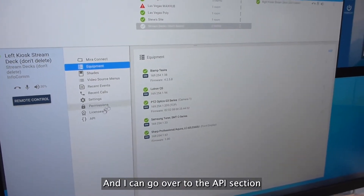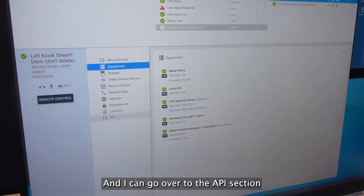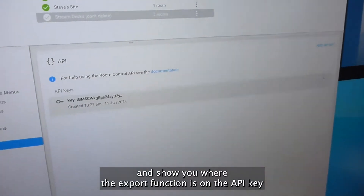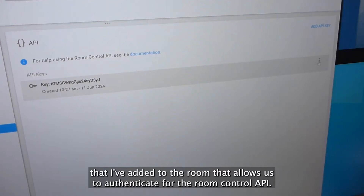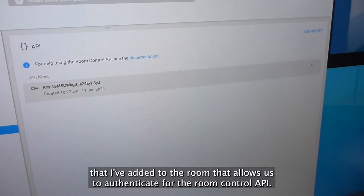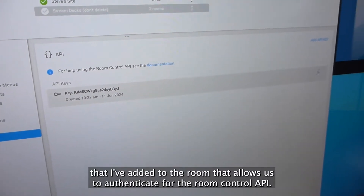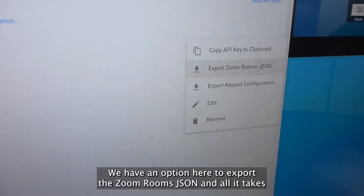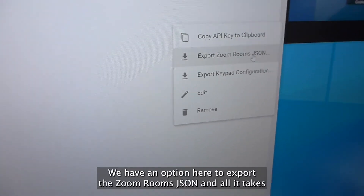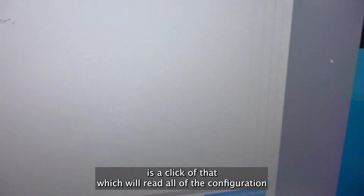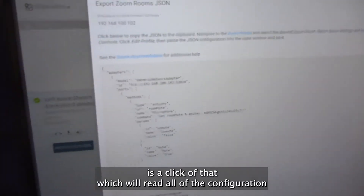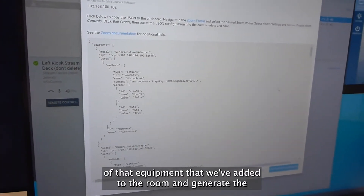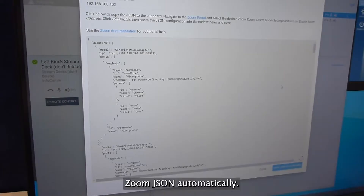I can go over to the API section and show you where the export function is on the API key that I've added to the room, which allows us to authenticate for the Room Control API. We have an option here to export the Zoom Room's JSON, and all it takes is a click — which will read all of the configuration of that equipment we've added to the room and generate the Zoom JSON automatically.